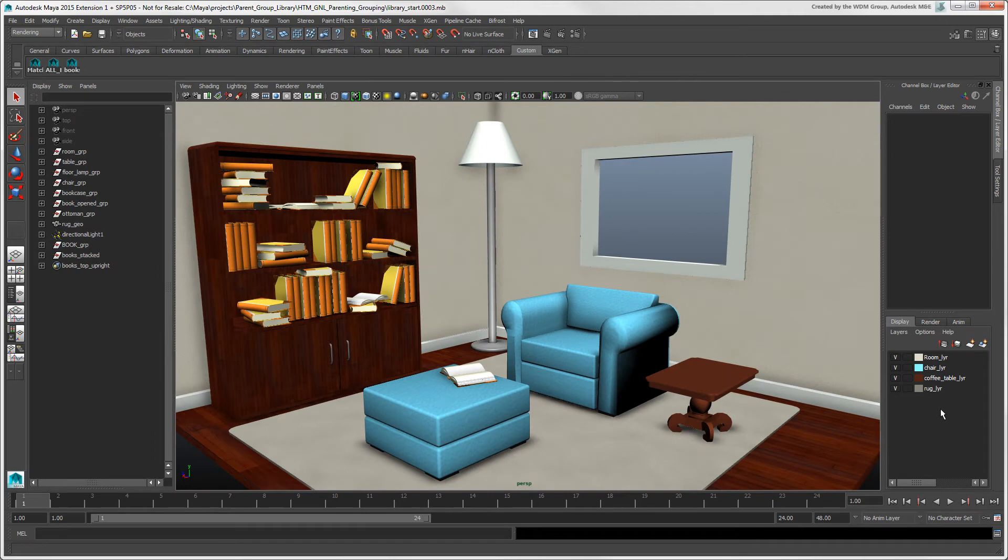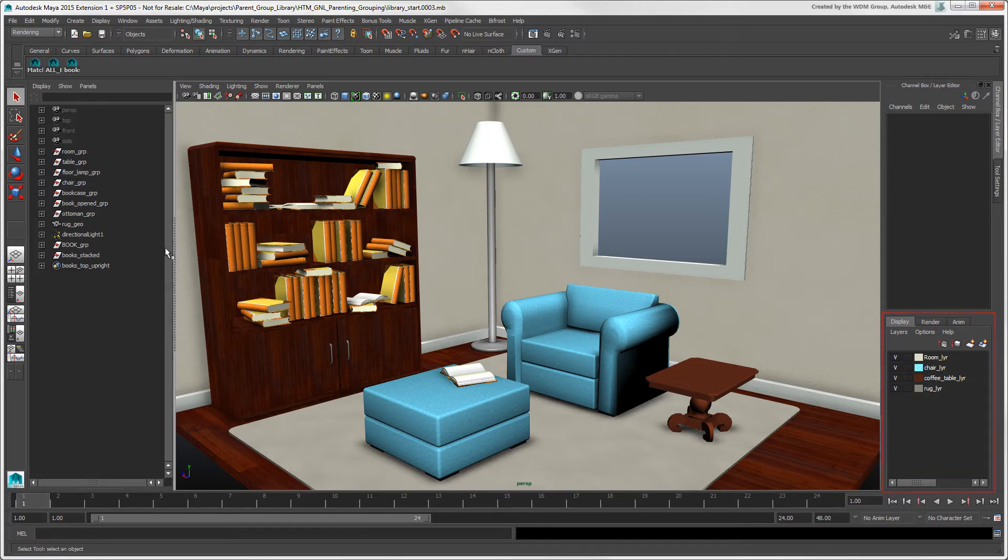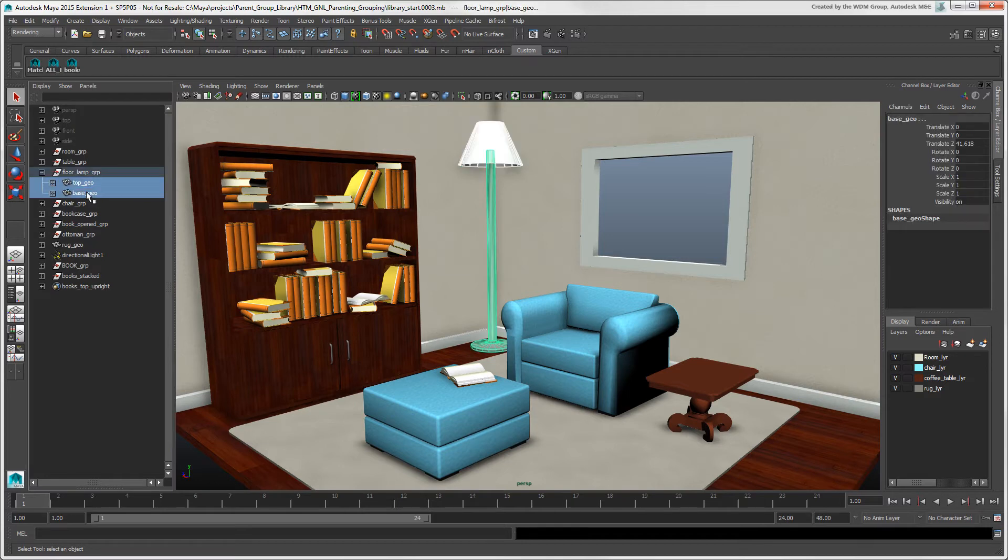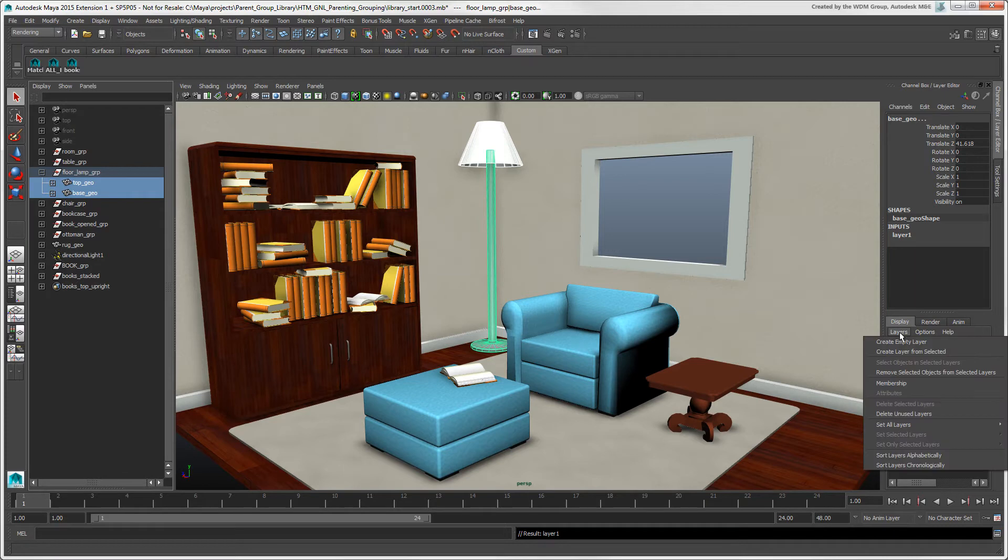Instead of using sets for controlling the selectability and visibility of objects in Maya, you use layers, the same as you can do in Softimage. To create a layer, you can select objects and click this icon, or choose Layers Create Layer from Selected.